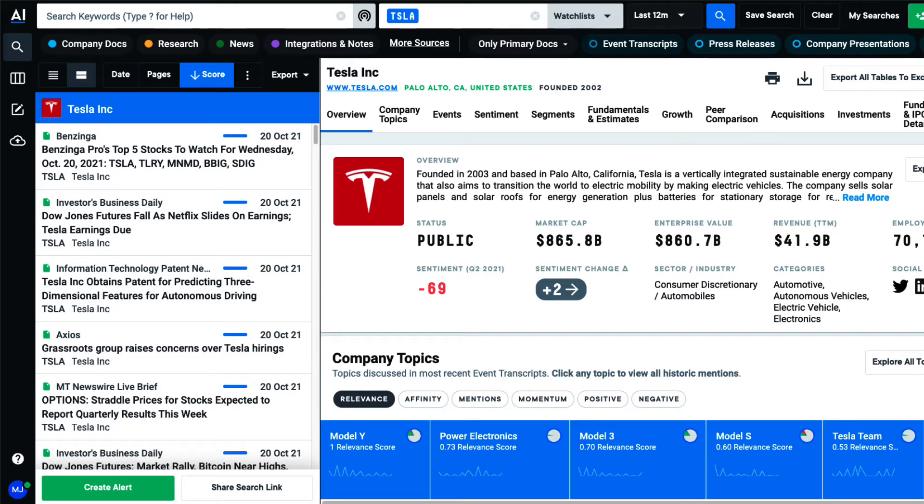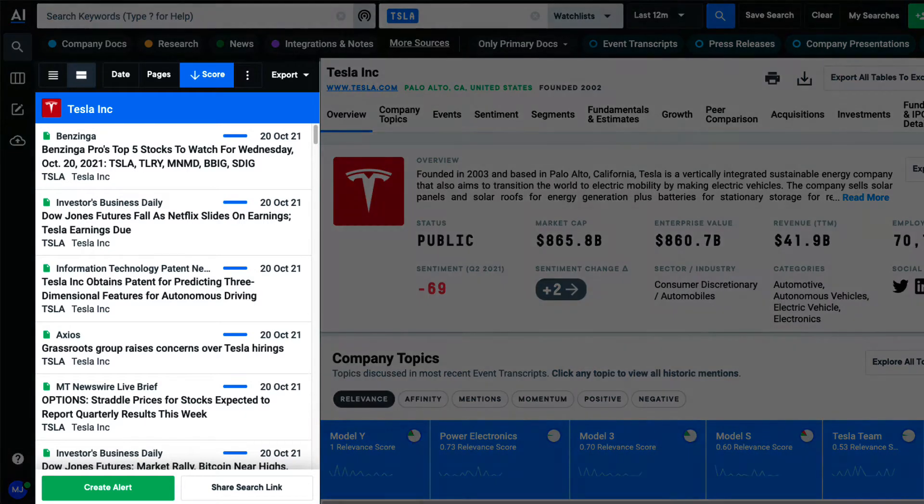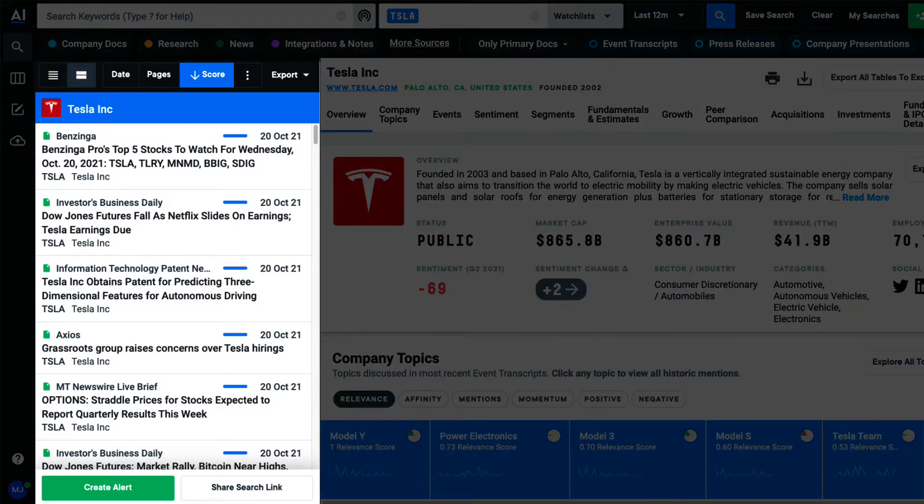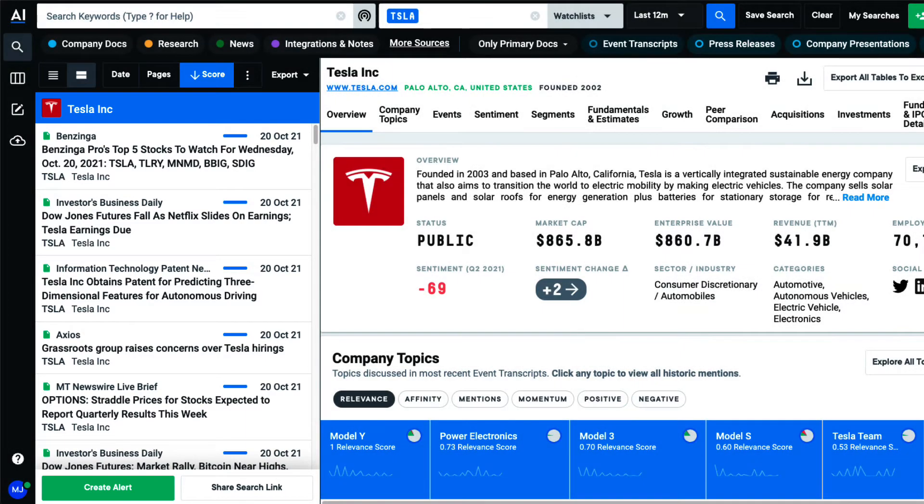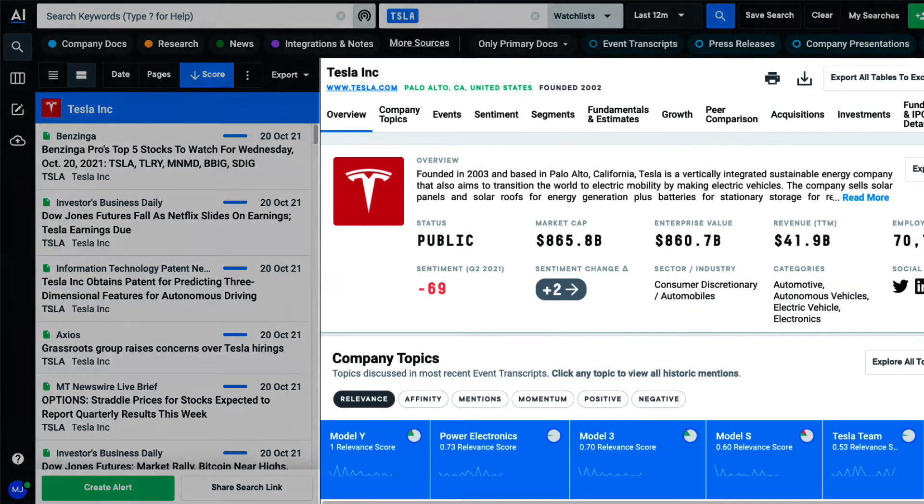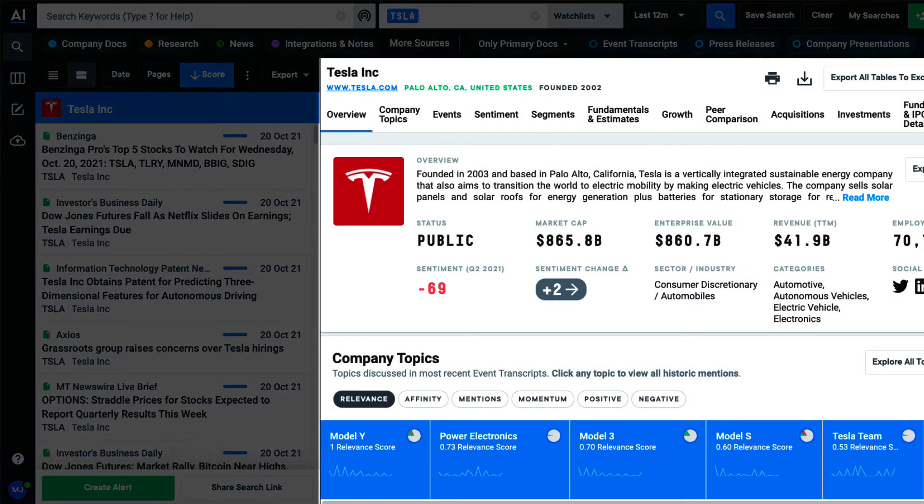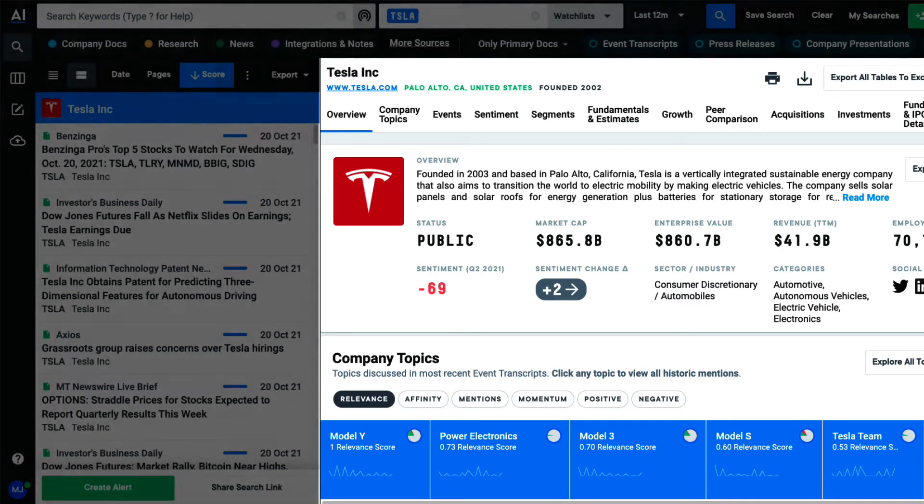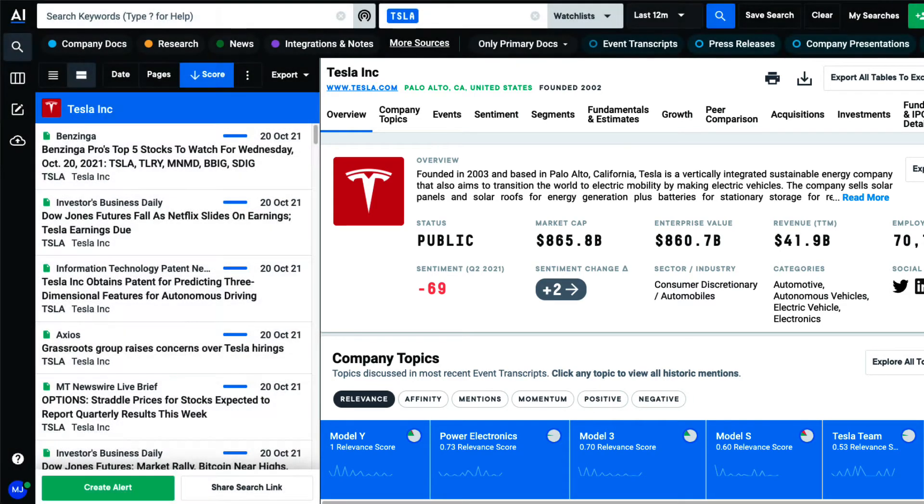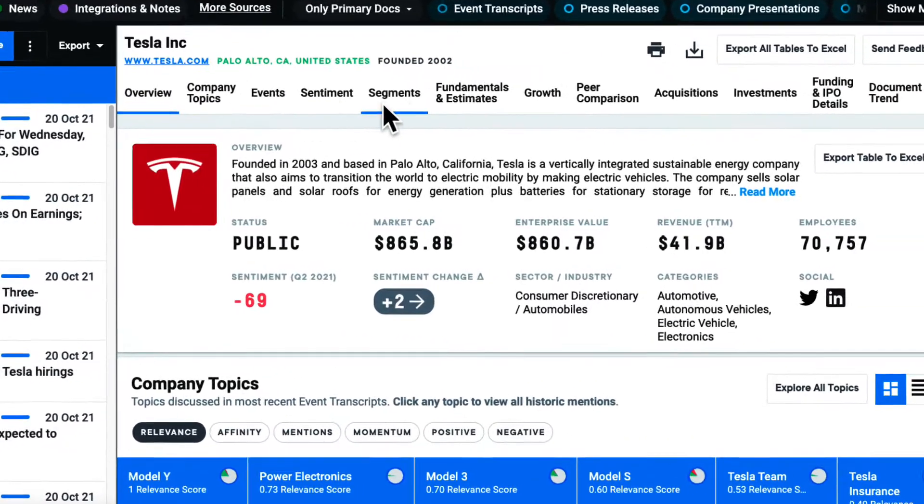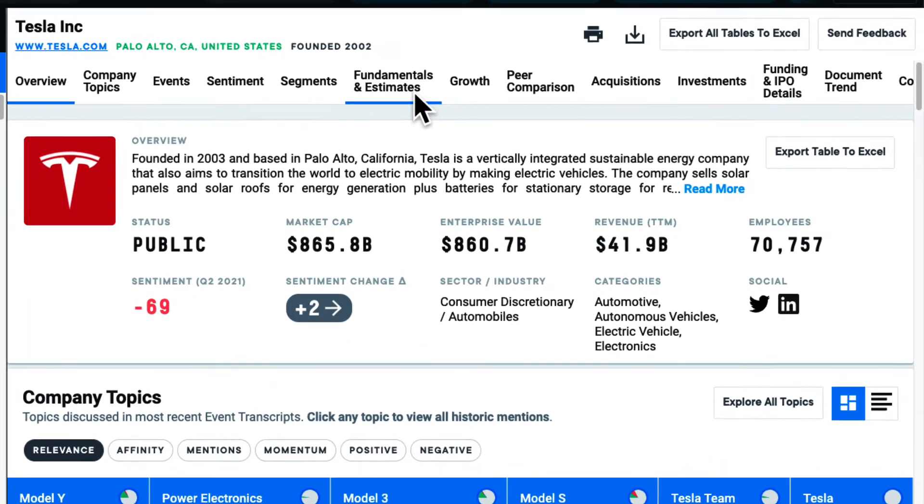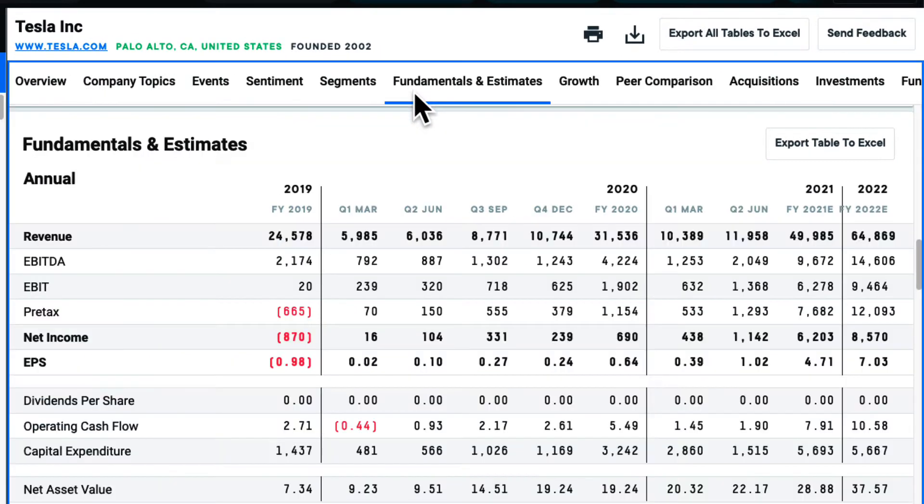When searching for a single entity, I'll see all documents that have been issued either by or about the company I searched for. And I see a company overview and tear sheet on the right-hand side. This provides an overview of the company as well as financial data and metrics.